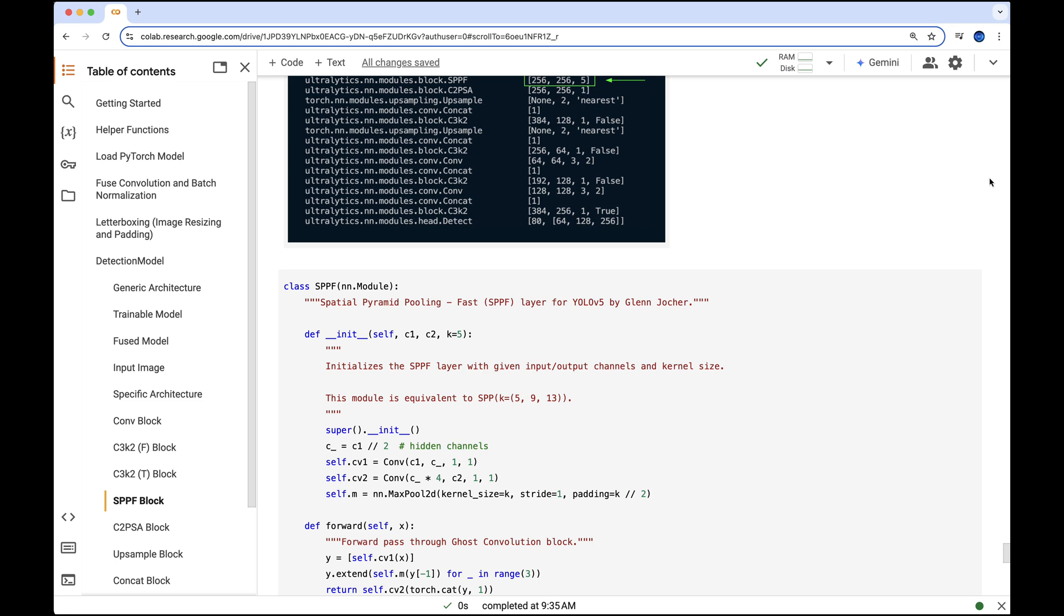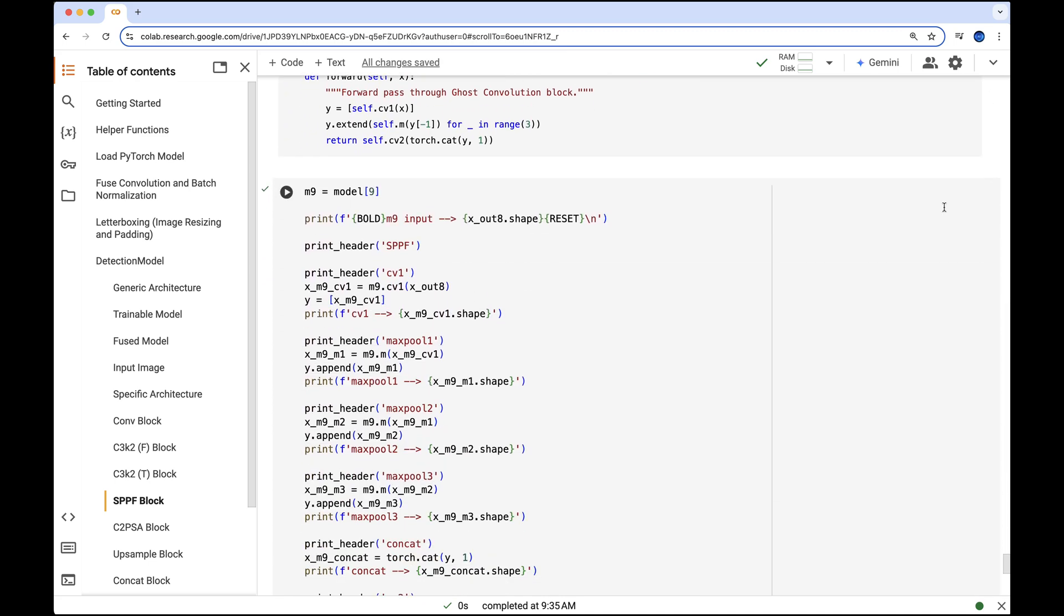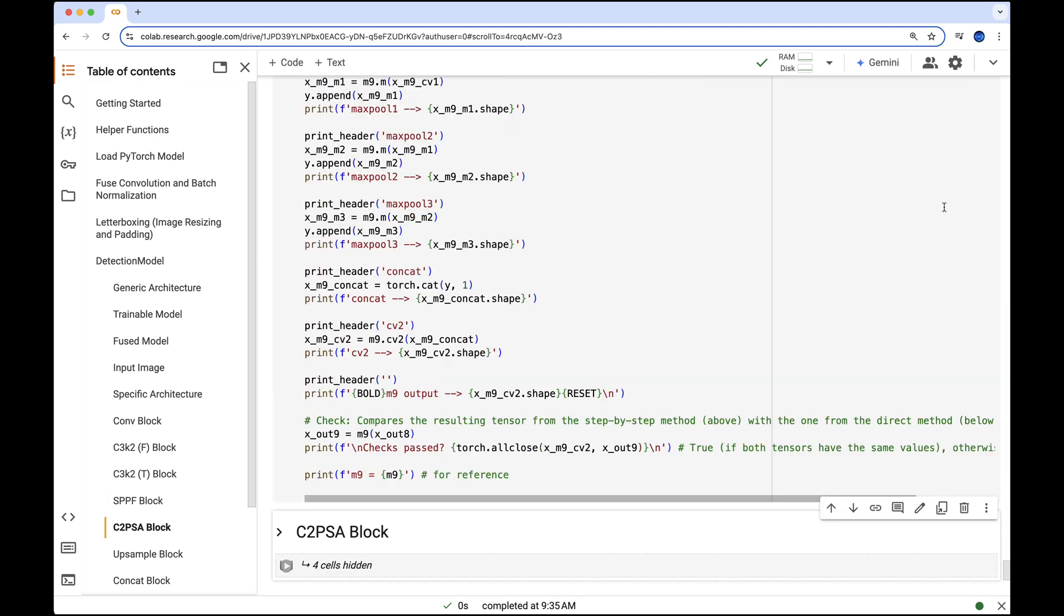In the forward pass, we define the same max pooling layer three times and run them consecutively. To ensure the input and output dimensions remain the same, each max pooling operation uses a padding of 2. This is because the floor division of the kernel size 5 by 2 equals 2.